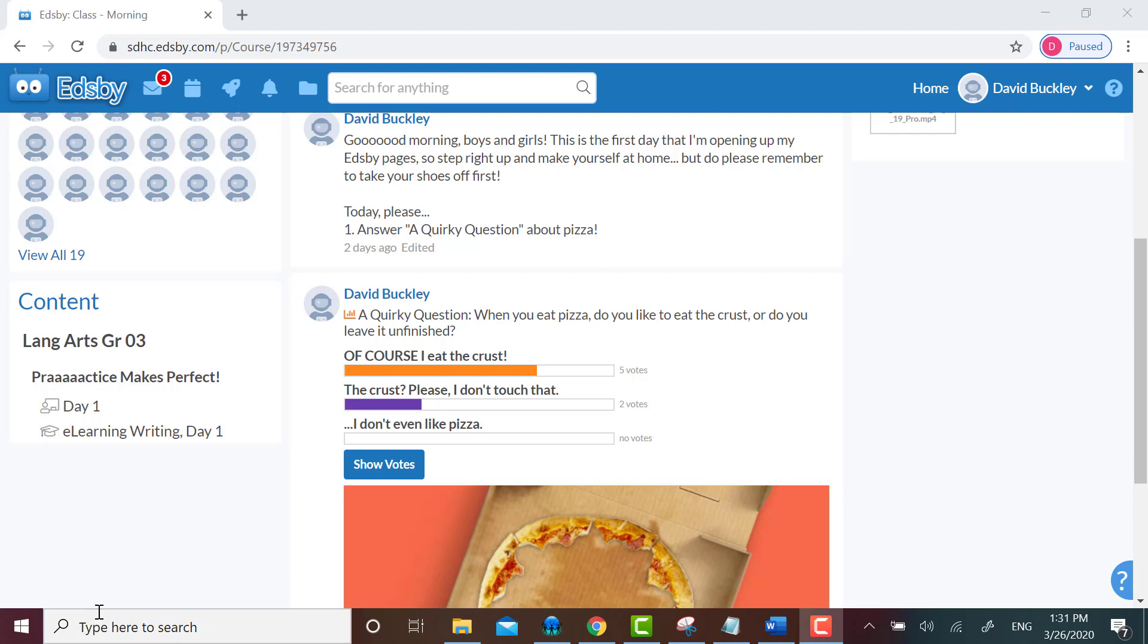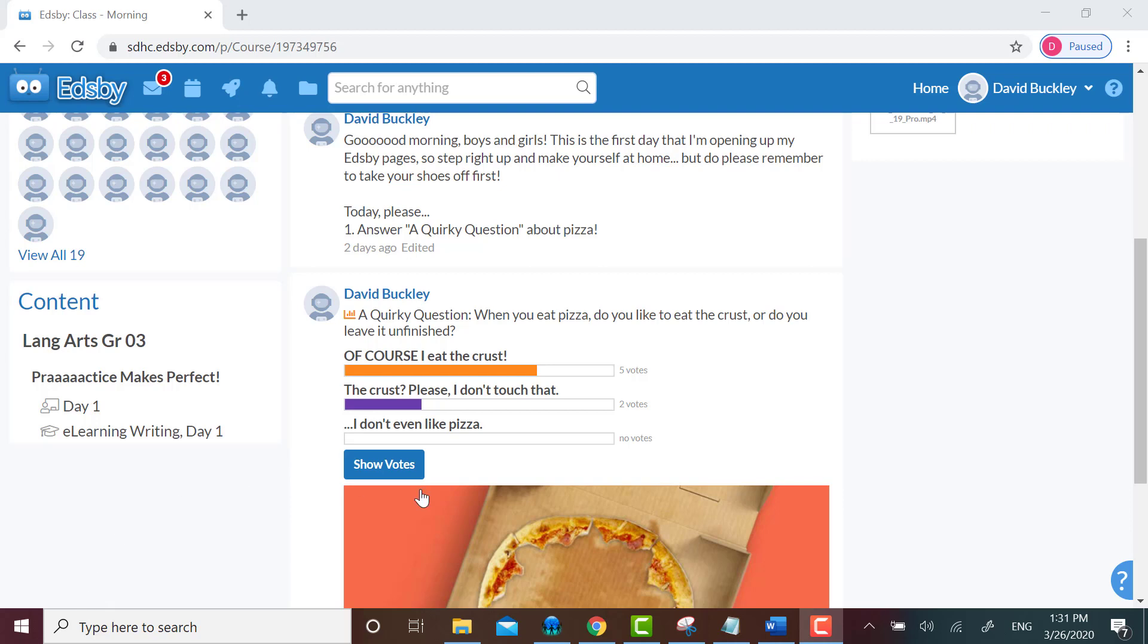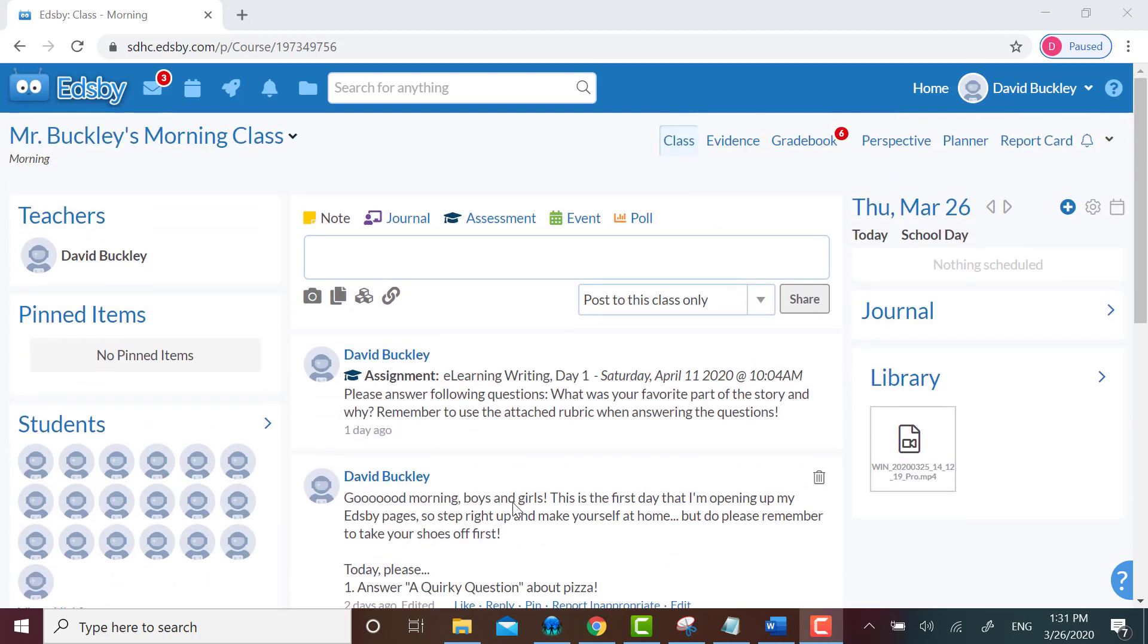To add to course content, don't even think about clicking on course content since that will not let you create anything. Instead you're going to move to the upper right and click on planner.